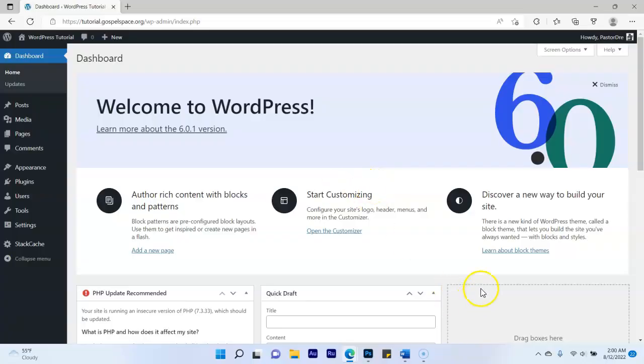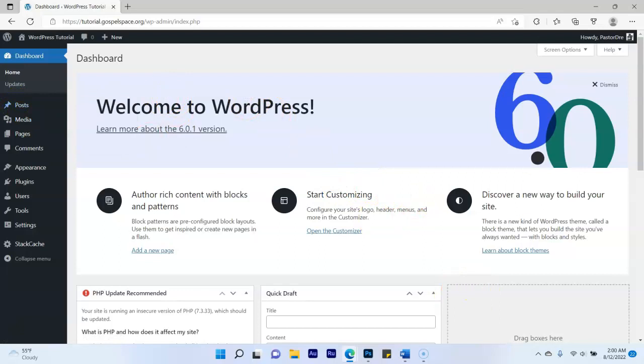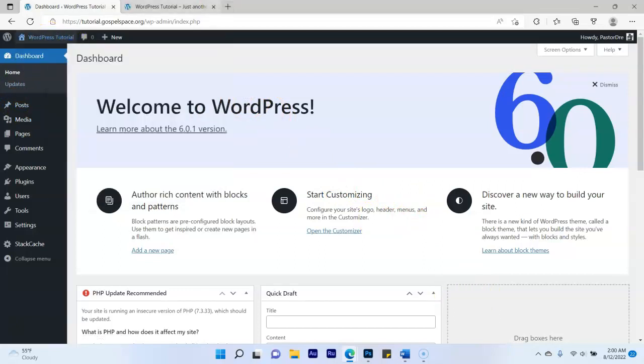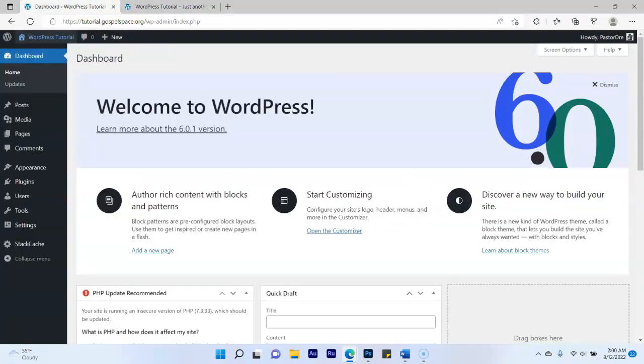What's up everybody, how you feeling? It's your boy Pastor Dre. Today I want to walk you through step-by-step on how you can build a WordPress website from scratch. Right now we have a blank WordPress website — it's brand new — so I'm going to go ahead and go to the website to show you the way it looks. This is how it looks right now, so let's get started.